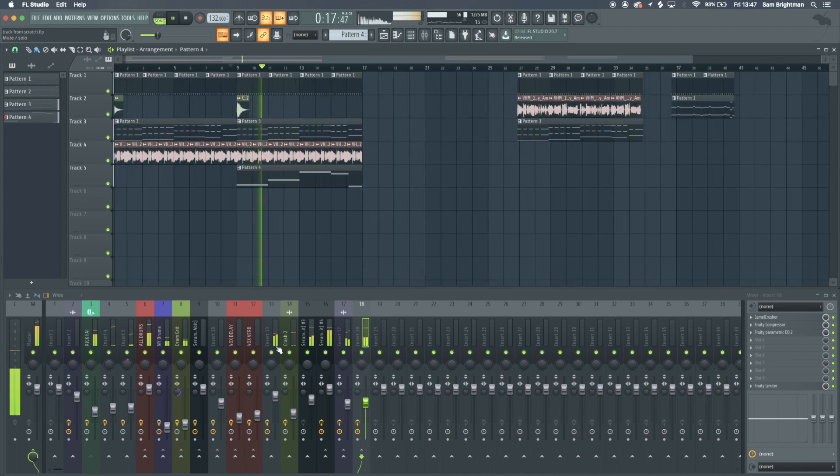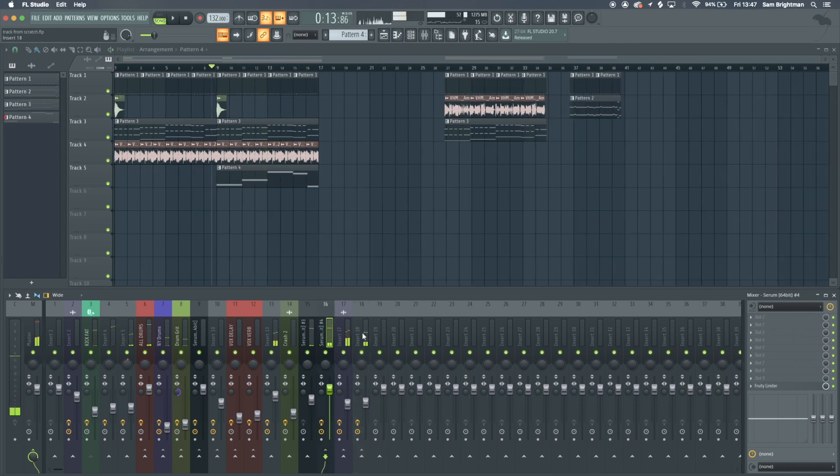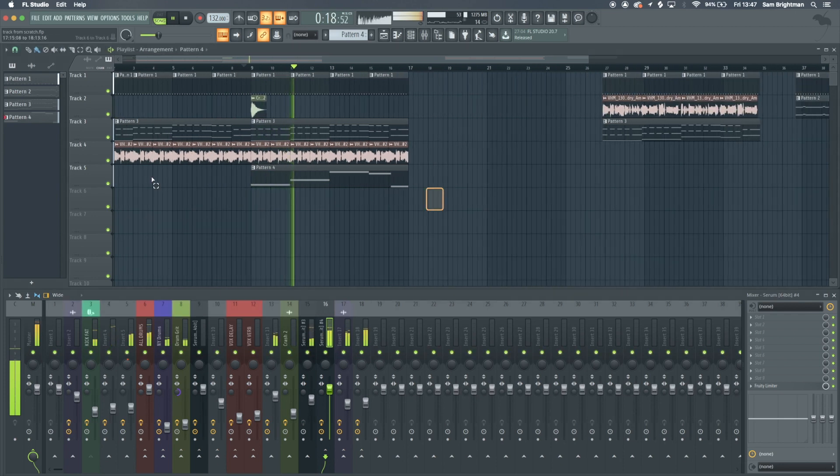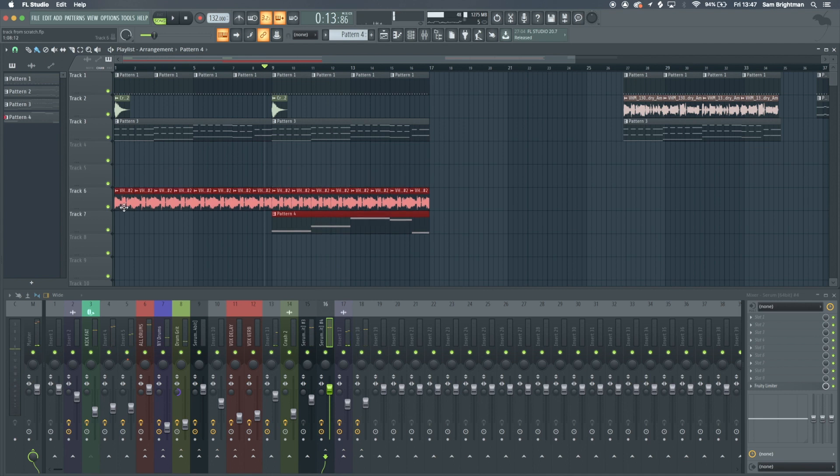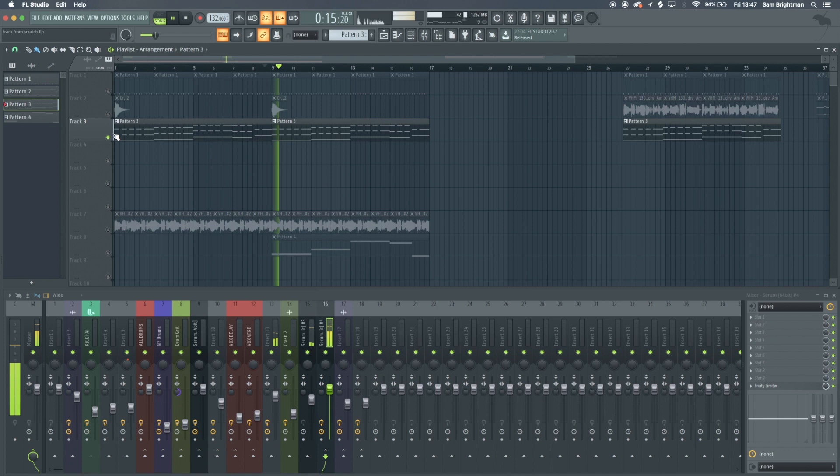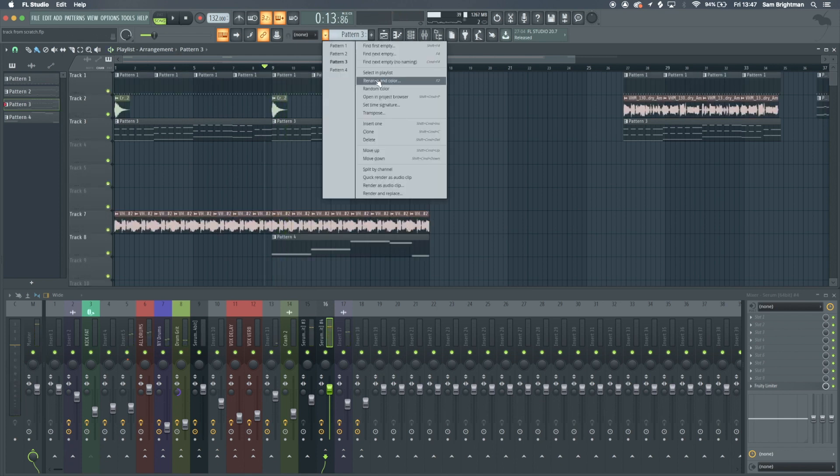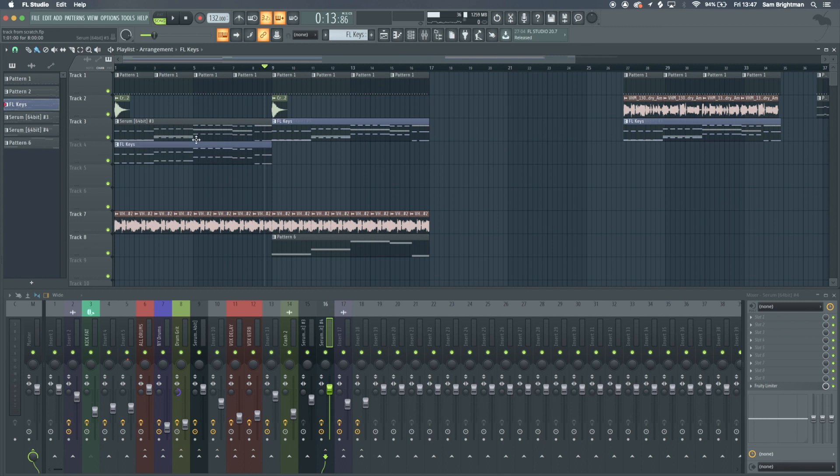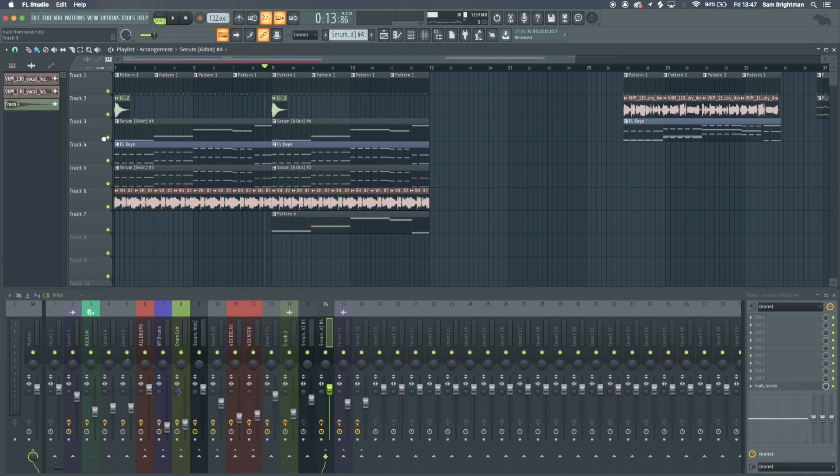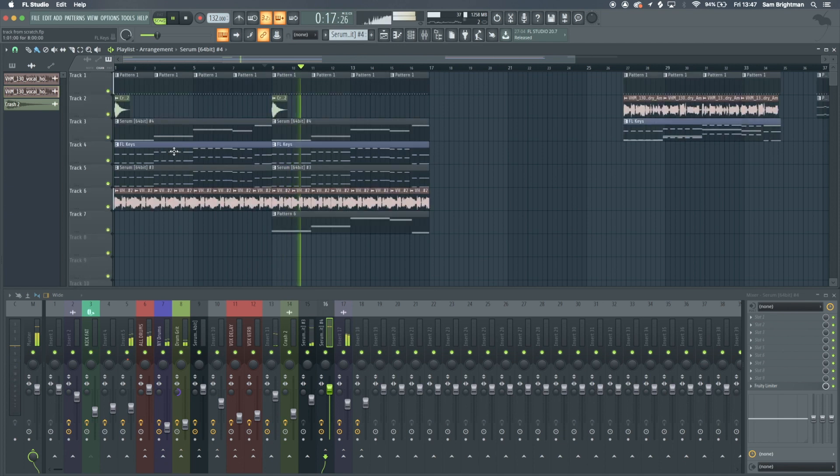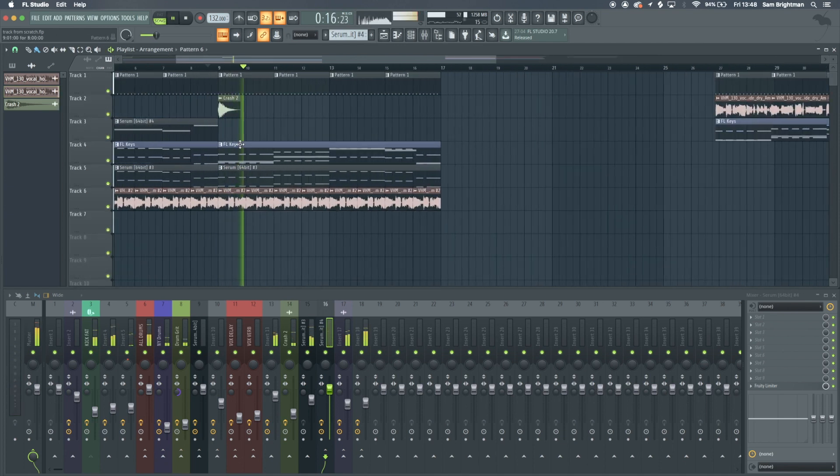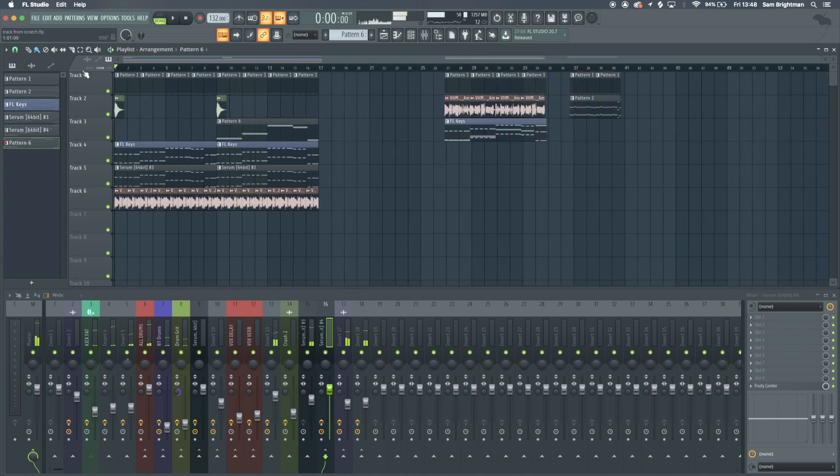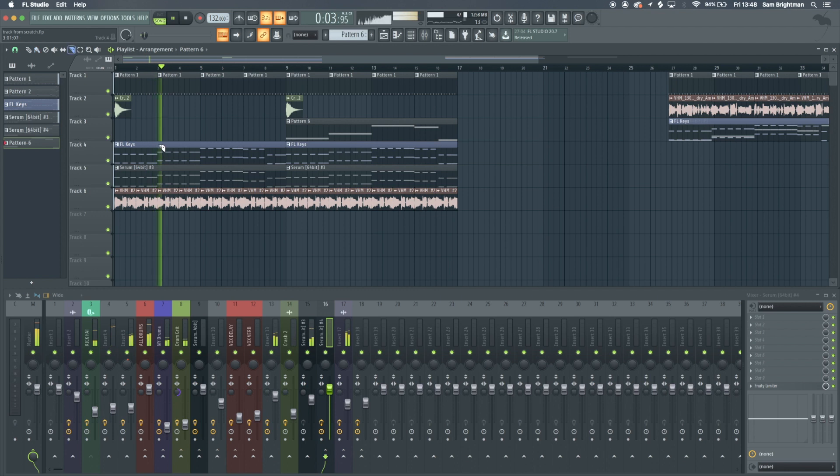We now have these two fighting for the same frequency space. What I'm going to do is move these down a bit. If we select this pattern and do split by channel, it's split all of them up into the individual parts. It's just a quick and easy way to do it.